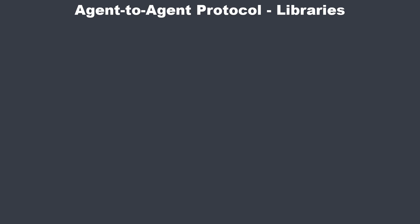Today we will take a close look at three of them. The official A2A SDK, the modern framework FastA2A, and the simple-looking Python A2A library. By the end, you will know exactly which one fits your project. Not just on the surface, but as always on this channel with a deeper look at architecture, scalability, and maintainability.